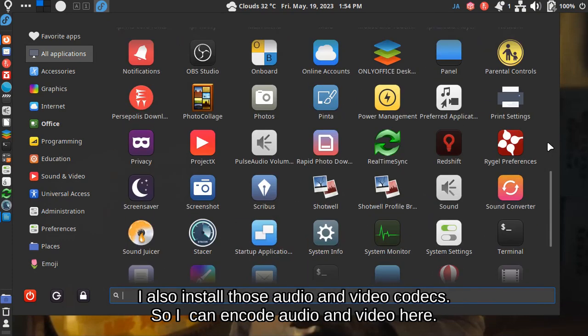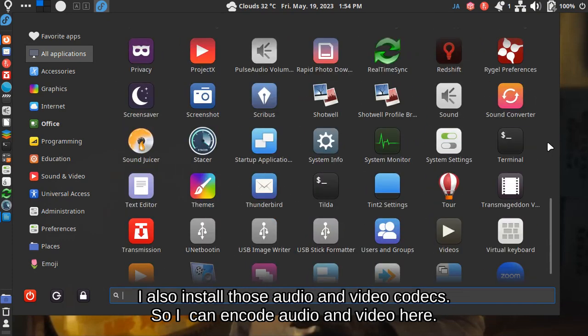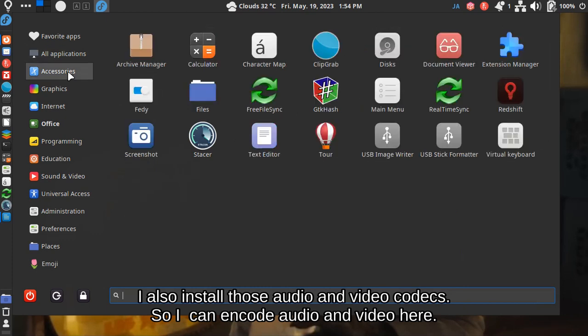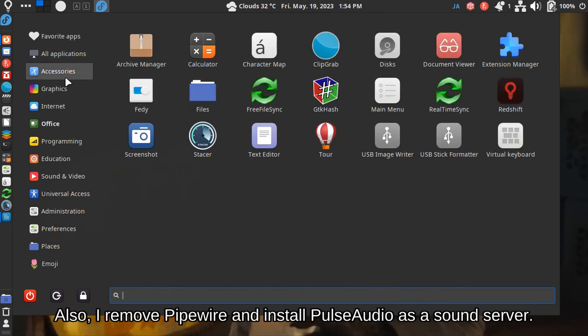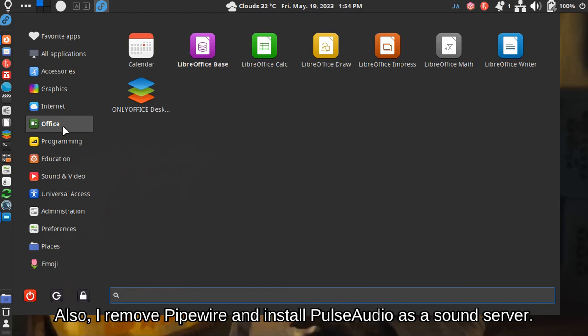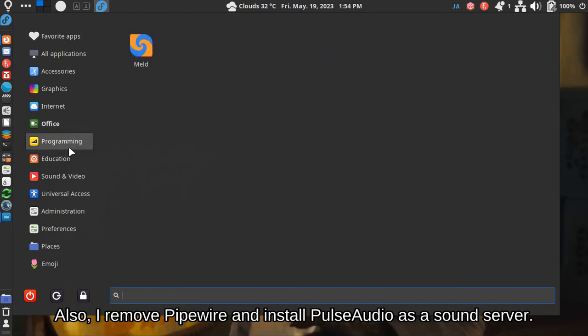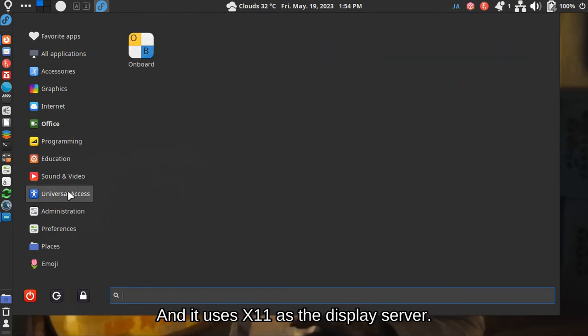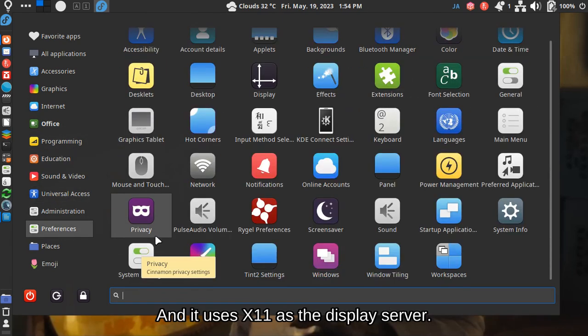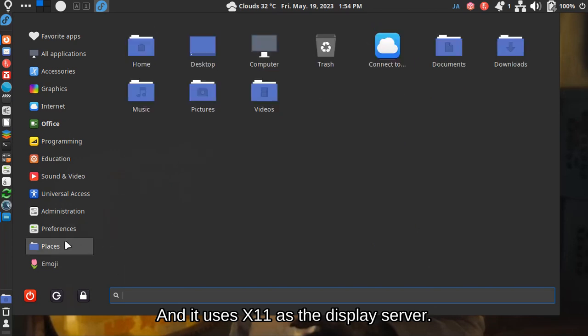I also install those audio and video codecs so I can encode audio and video here. Also, I remove Pipewire and install PulseAudio as a sound server. And it uses X11 as the display server.